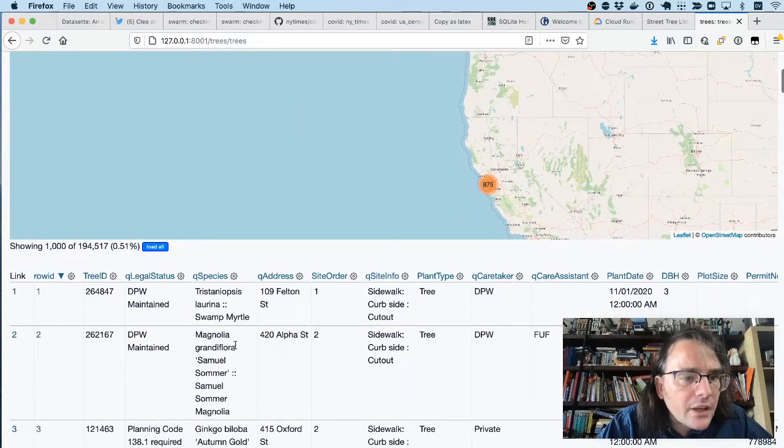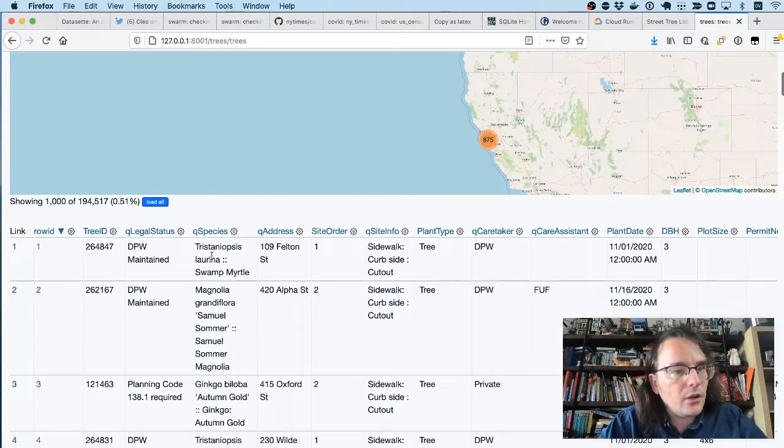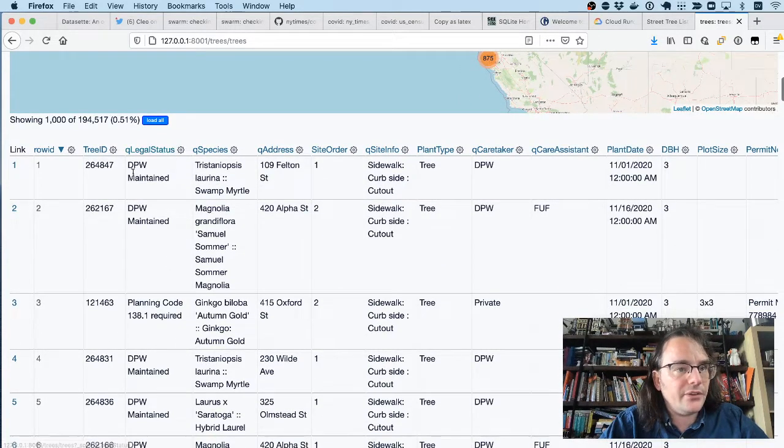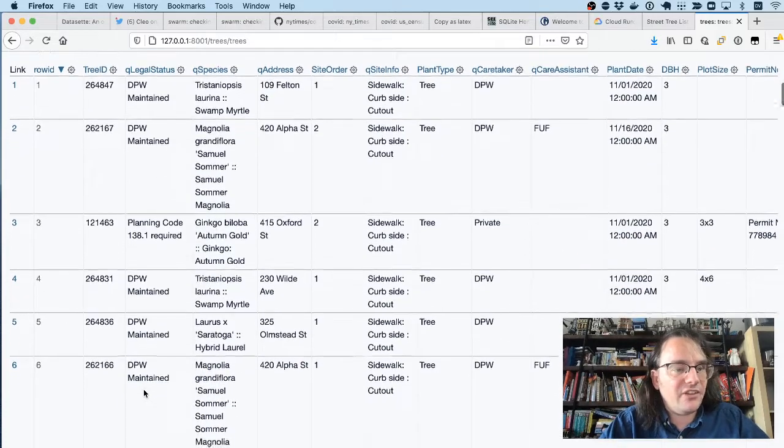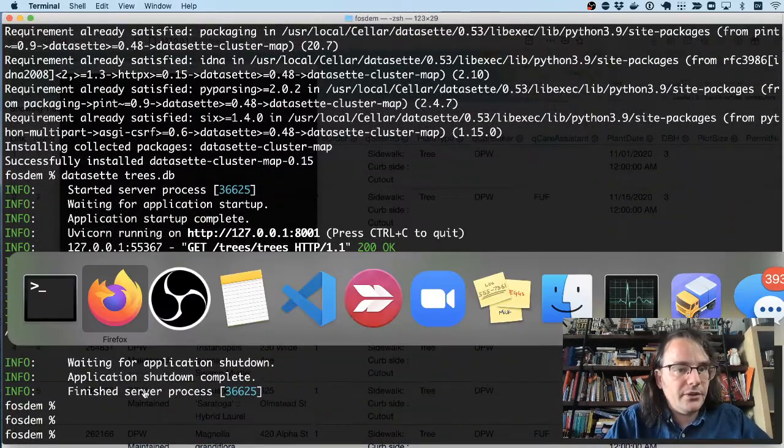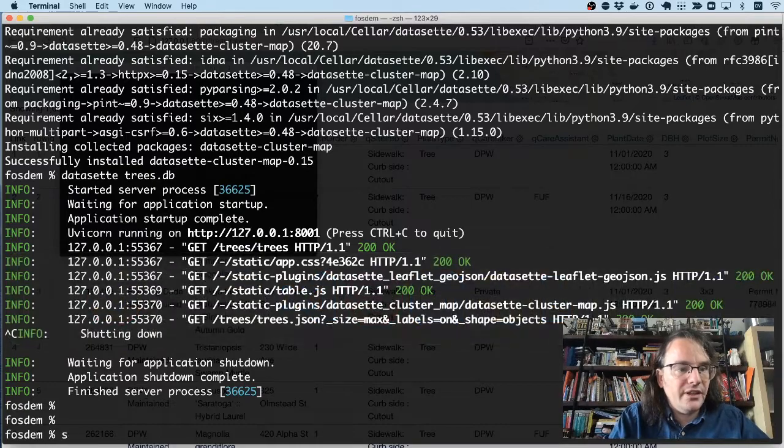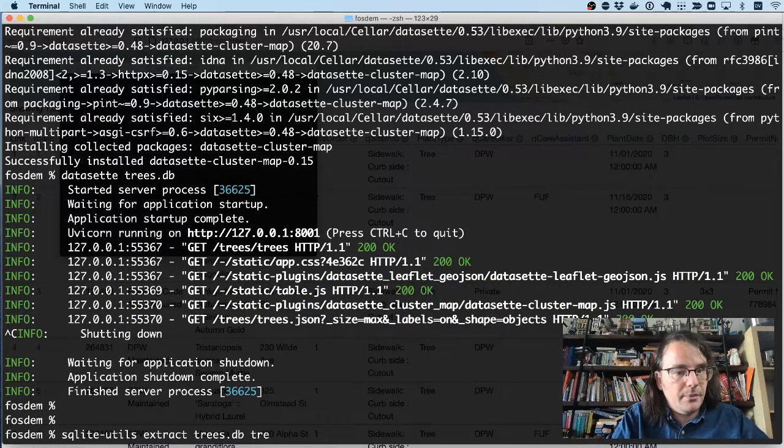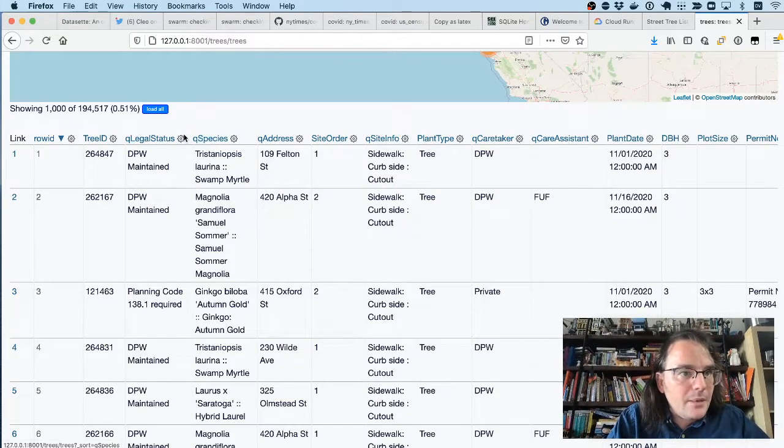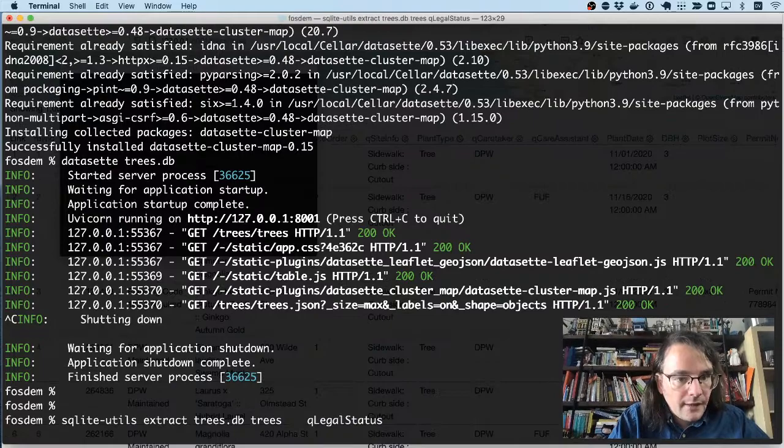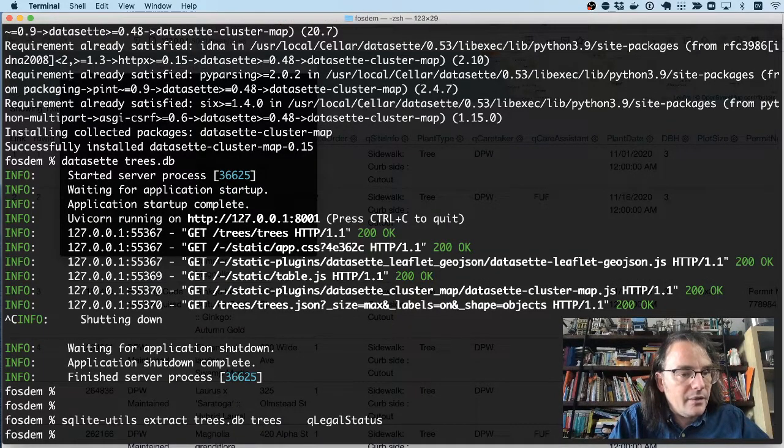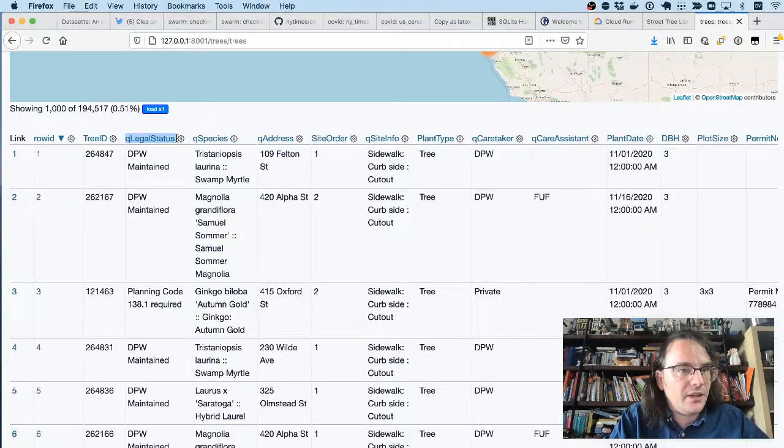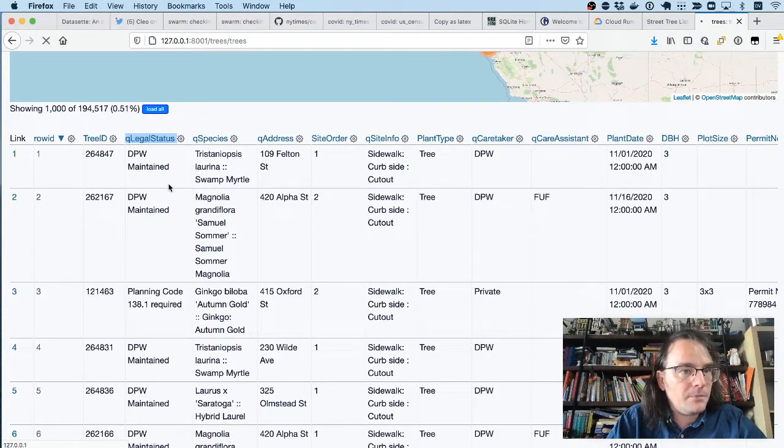But you know what? Let's go a step further. Looking at this data, there are a lot of duplicate values. Like QLegalStatus has a bunch of strings that look very similar to each other. SQLiteUtils has a tool for dealing with that. I can say sqlite-utils extract trees.db trees and then the name of that column. So let's do QLegalStatus.